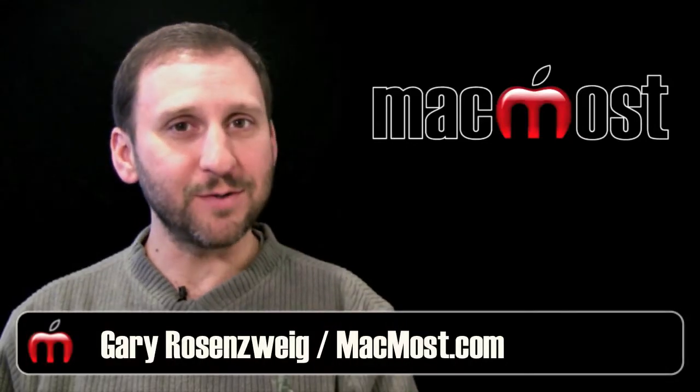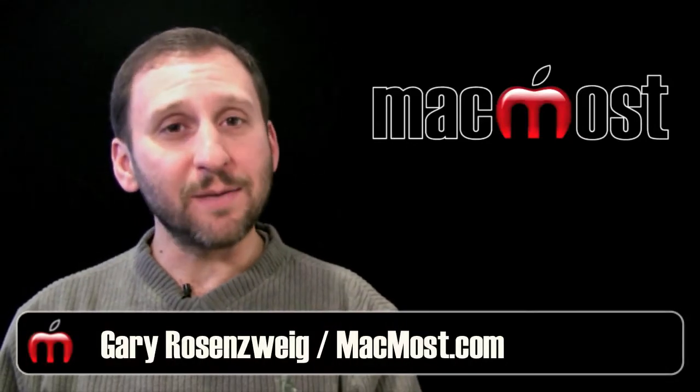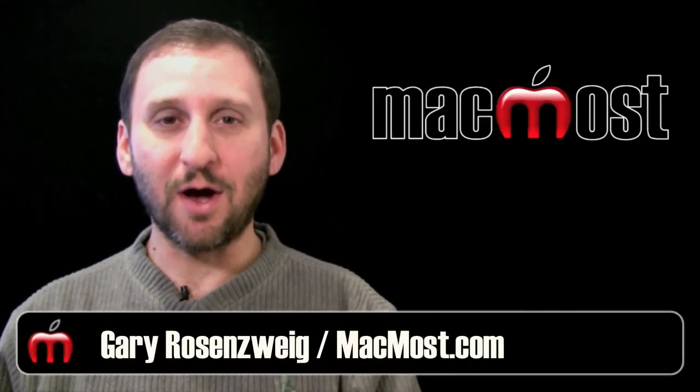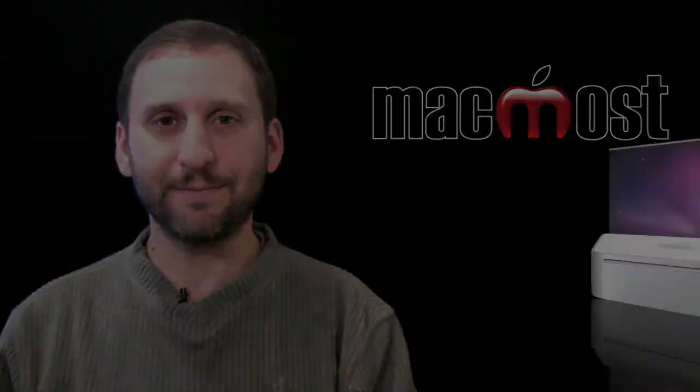Hi. This is Gary with MacMost Now. On today's episode let's learn about AirPrint on the iPad.